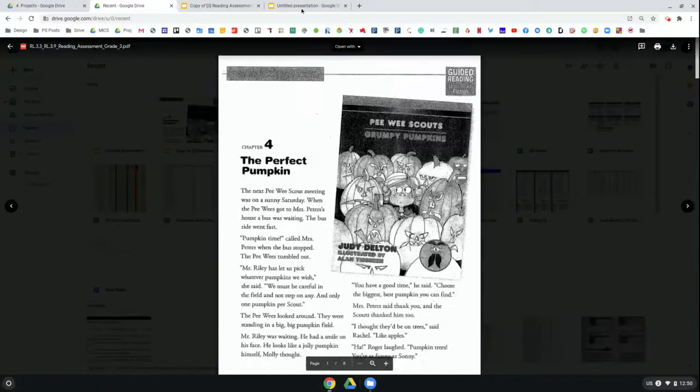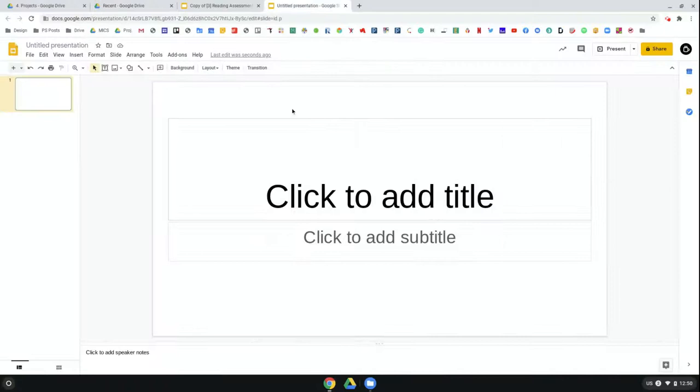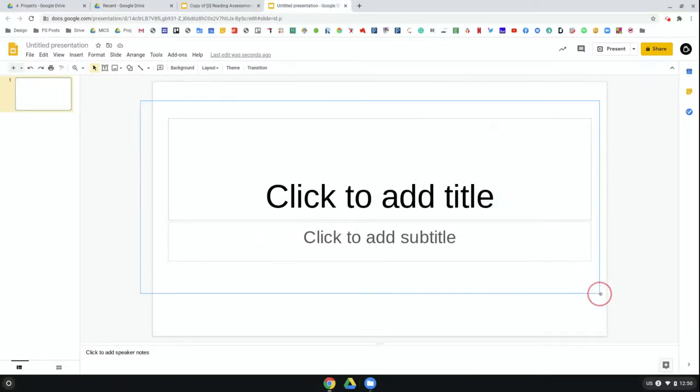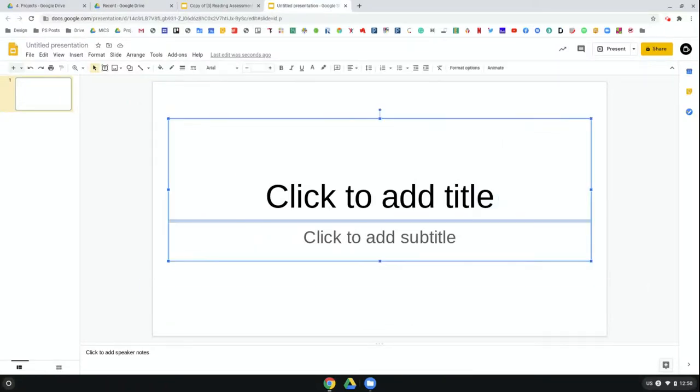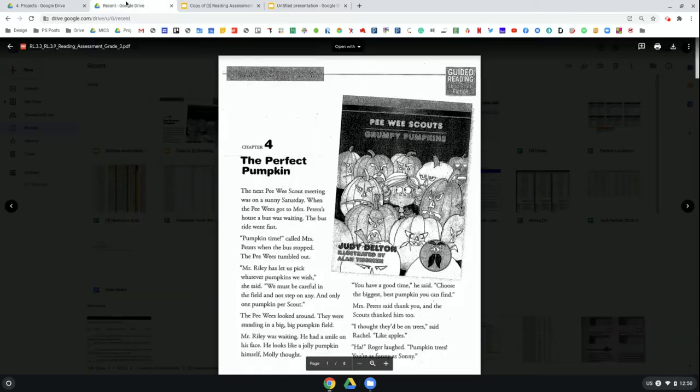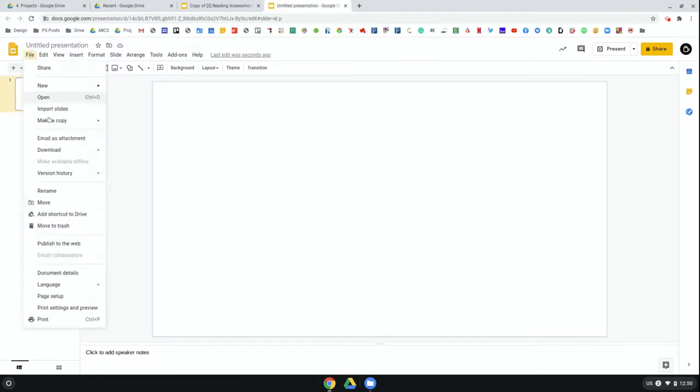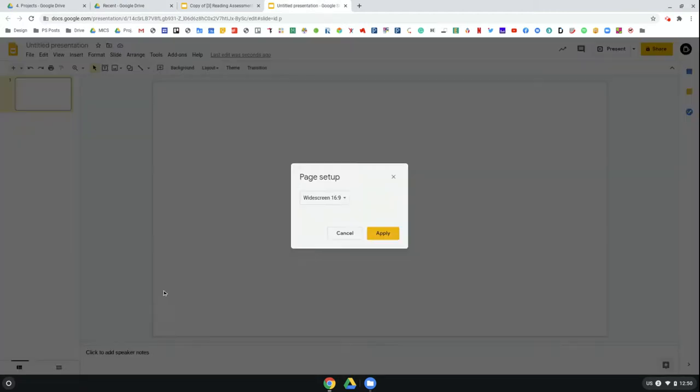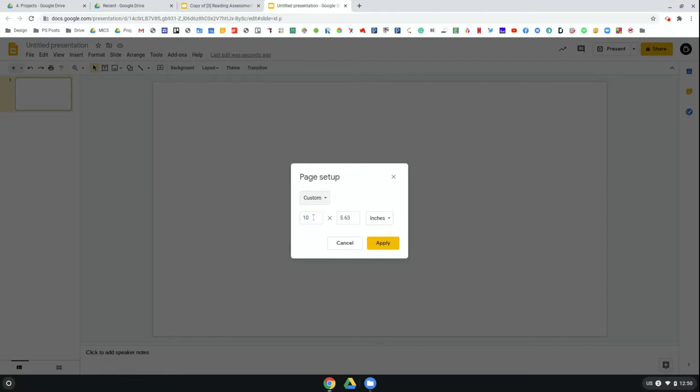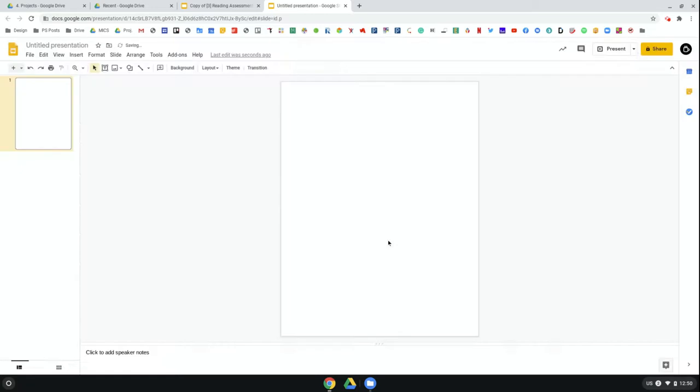So to start I'm going to get rid of these boxes. I'm going to change the layout of the page to match the layout of this paper. I'll go to File, Page Setup, Custom. I'm going to change that to 8.5 by 11 inches. We can see now this looks more like a page.